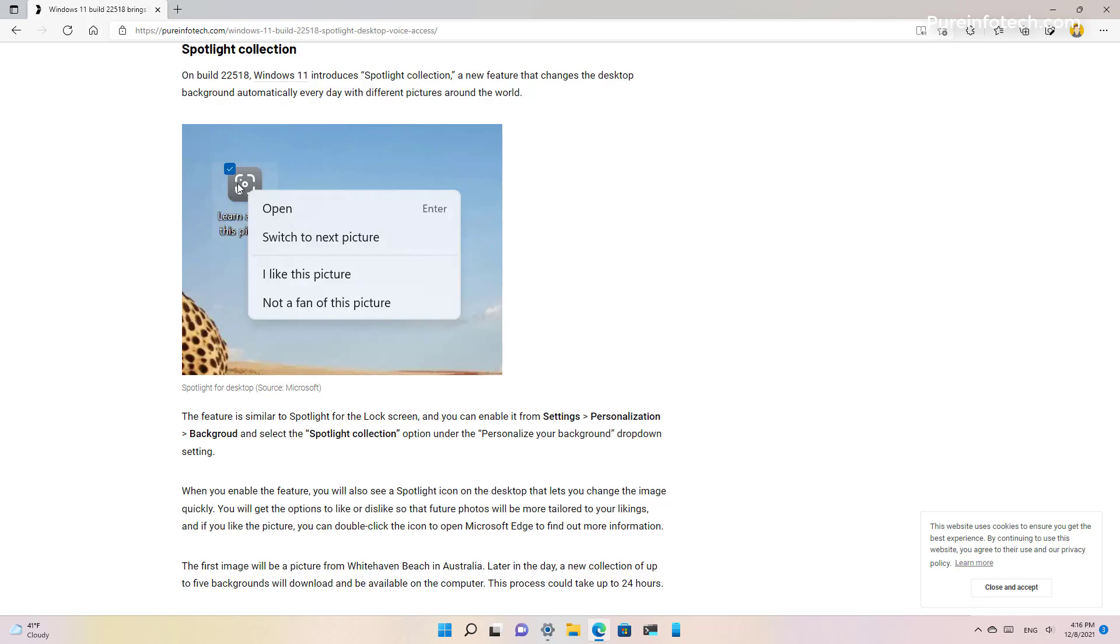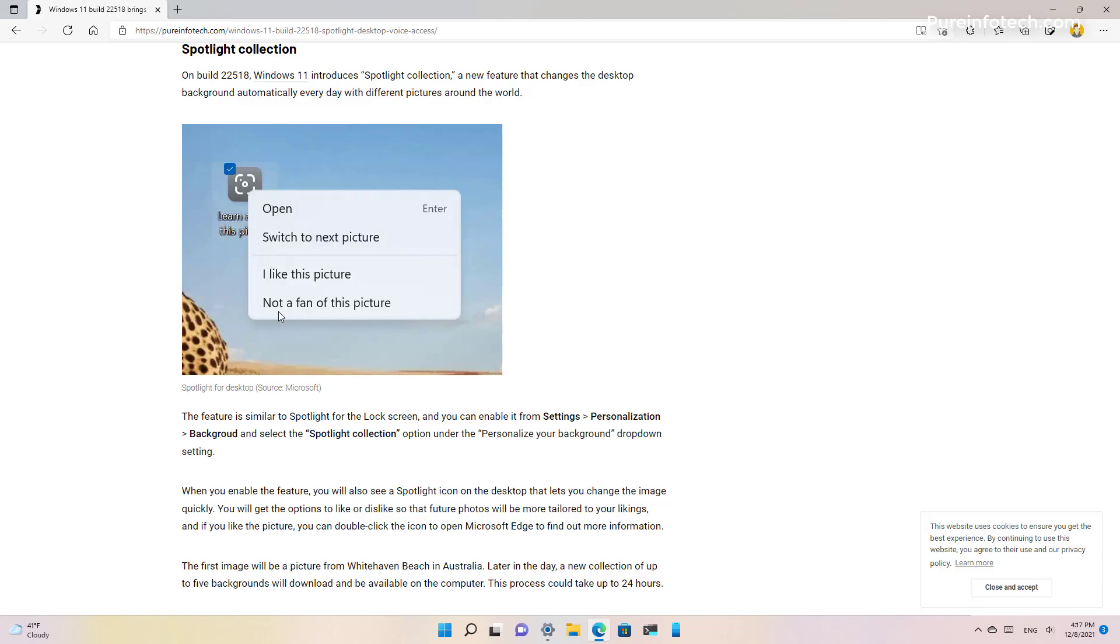You can also change the picture, you also have the option to switch to another picture and you can mark it as like or you can also select the option to dislike the picture so in the future you get a more personal experience with the desktop backgrounds.